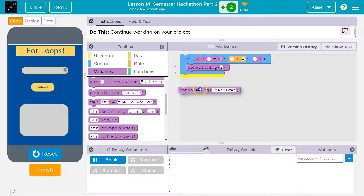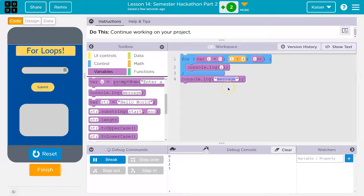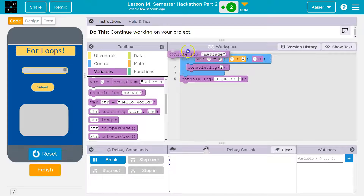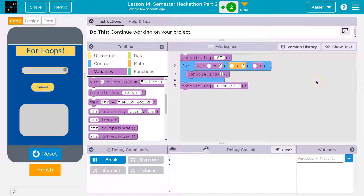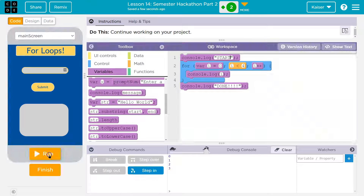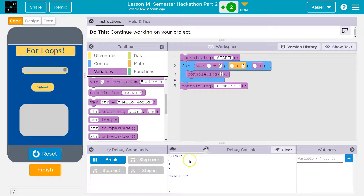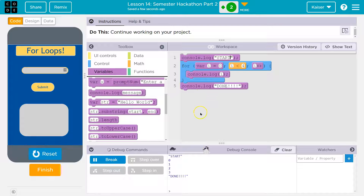I want to show you what's going to go on here. Let's say if we had something before this — "start" — and something after — "done." You might have already guessed what's going to happen. Run. So we'll print out "start", it hits our loop, it repeats four times — zero to three — and then prints "done." So anything below the loop will print after the fact.